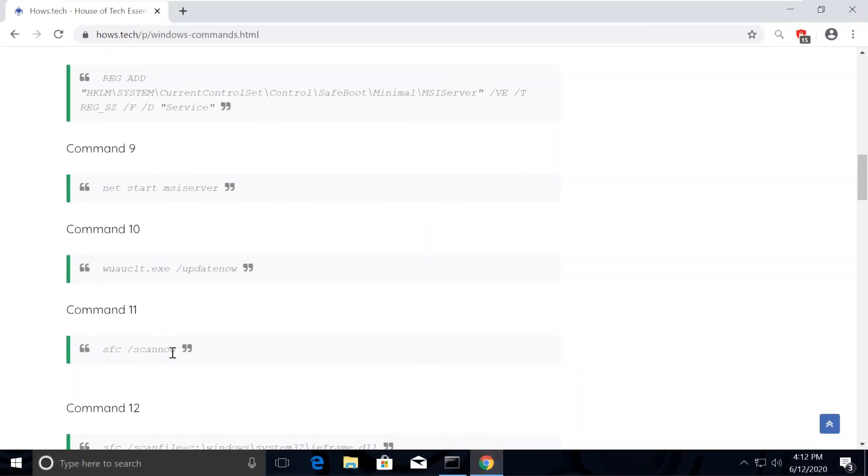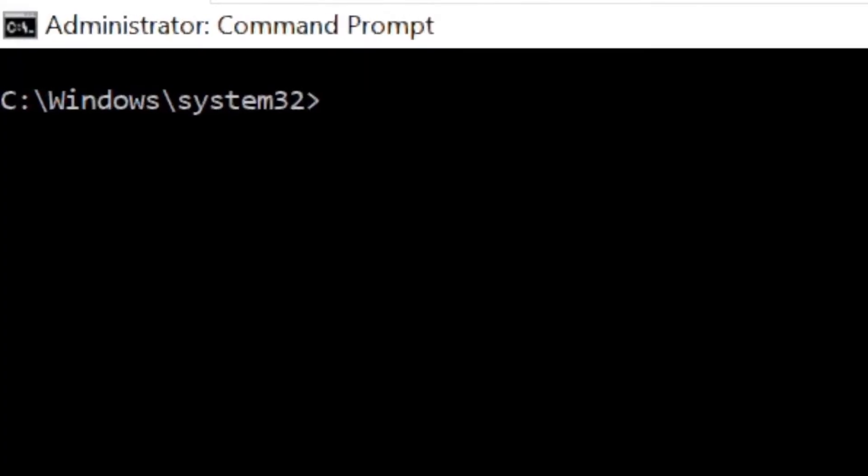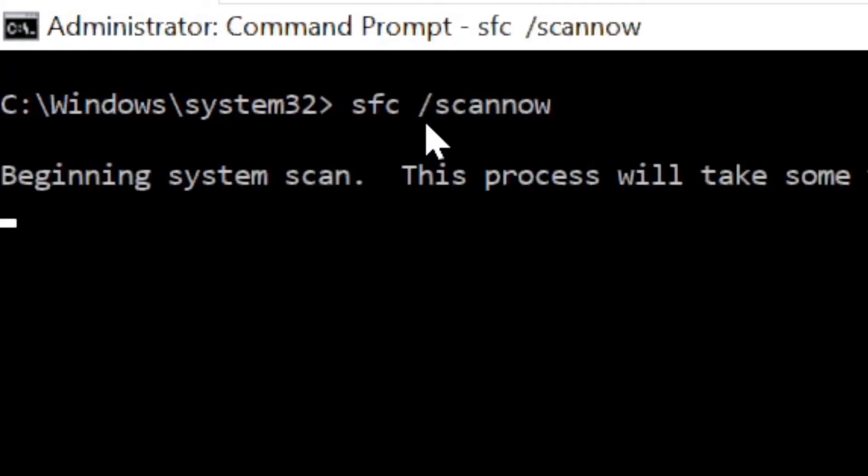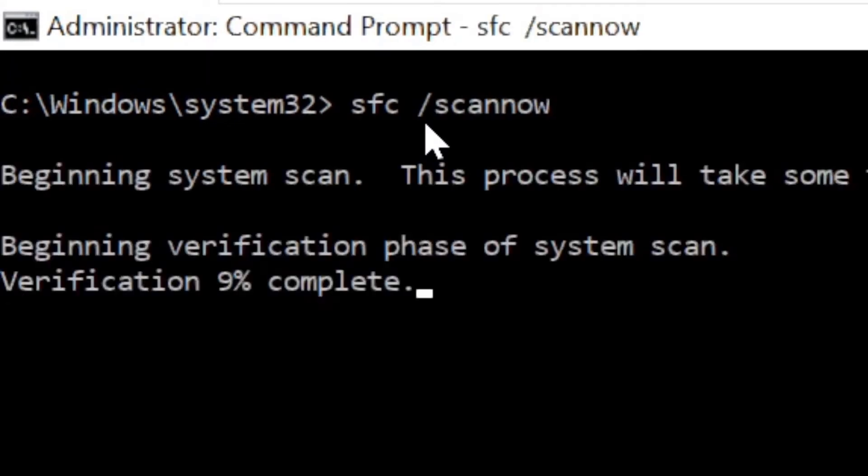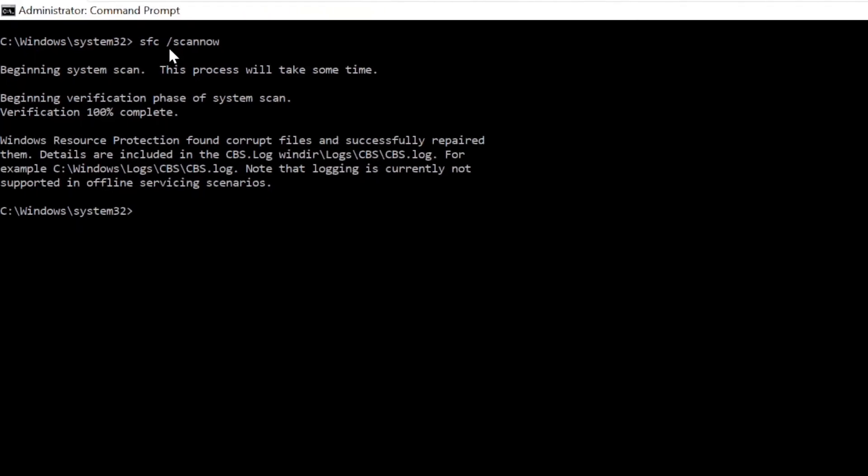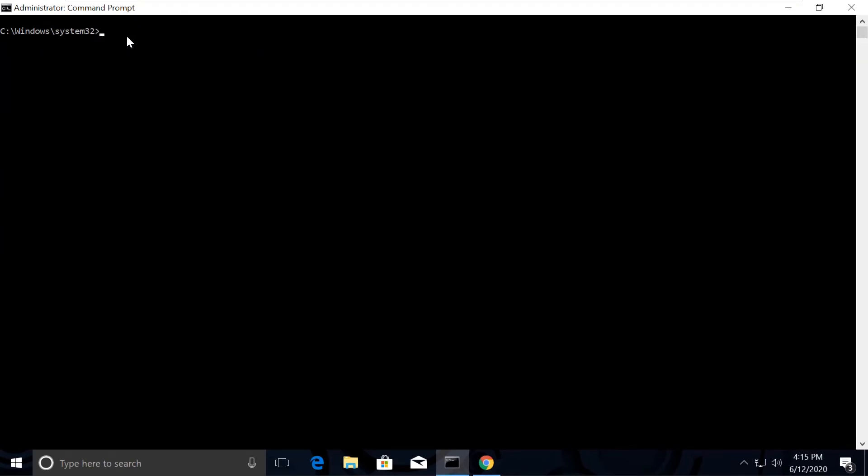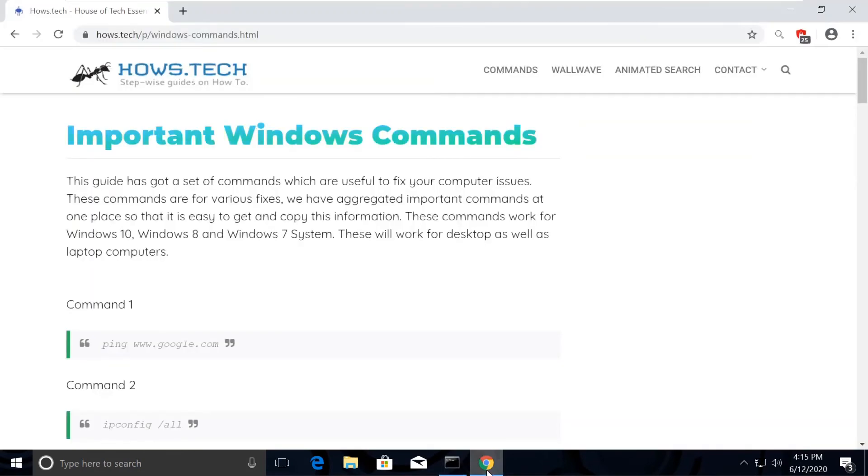Go back to the command prompt and paste the command. Use right click to paste it and just hit the enter key. This takes some time to complete the process. Now just type cls and open the list again.